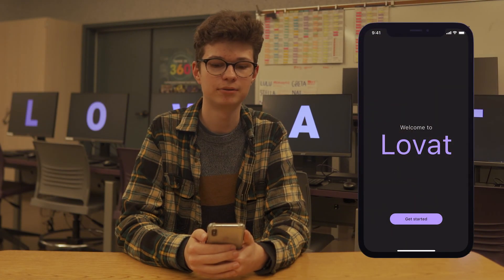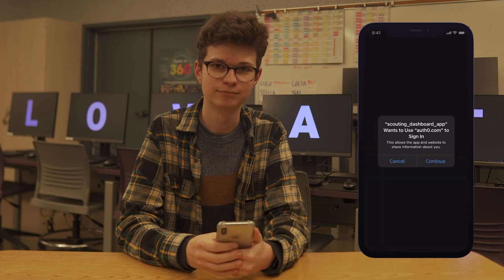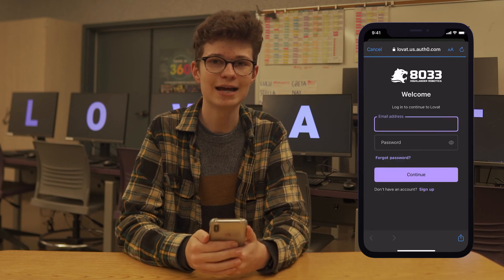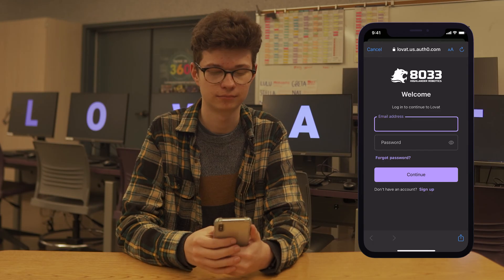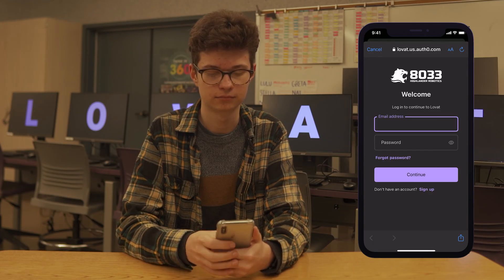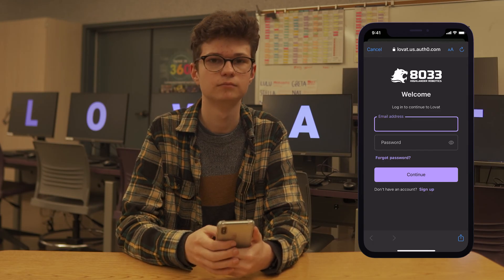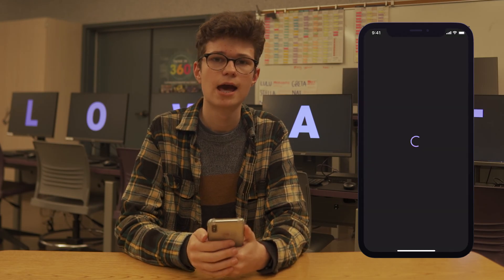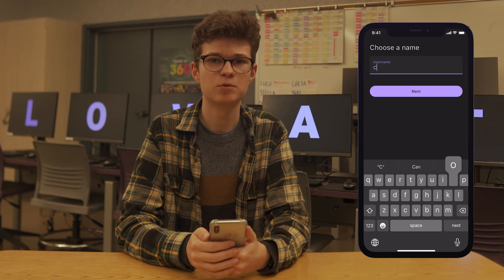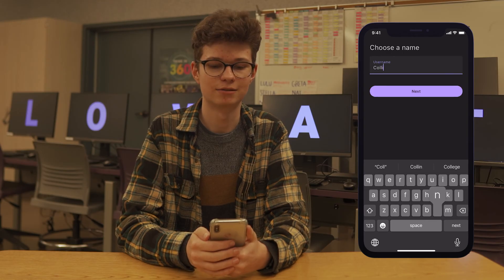When you first get Lovett Dashboard, tap I'm ready. You can then sign in or create an account if you don't have one already. Next, choose a name that your team will use to identify you.